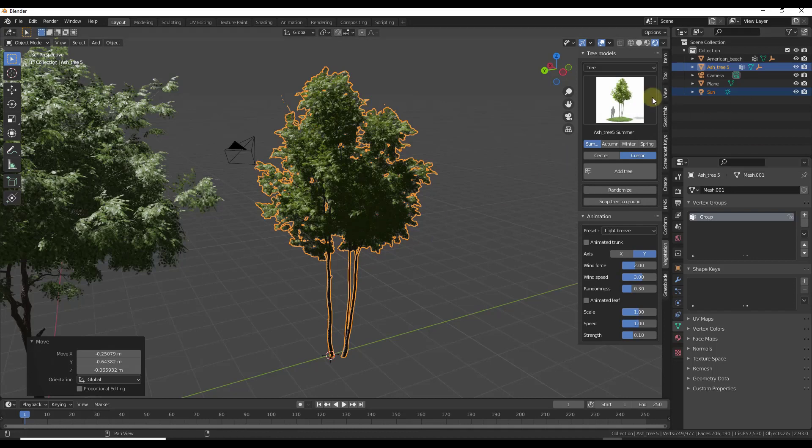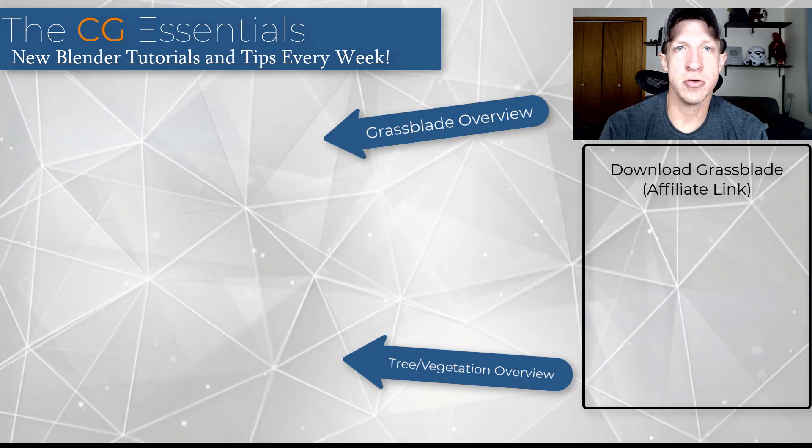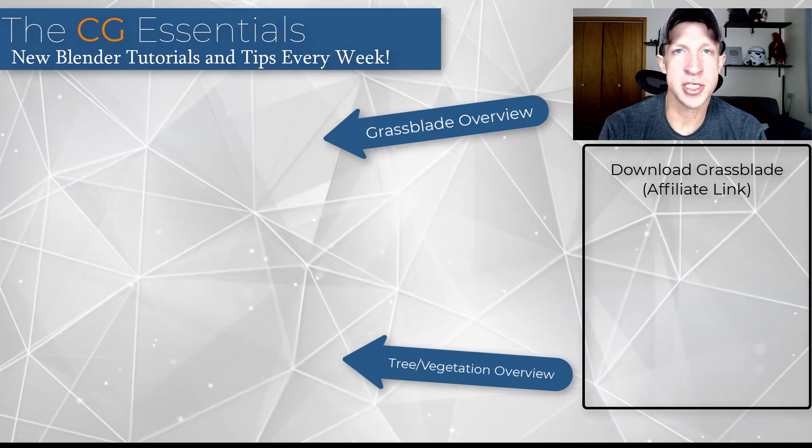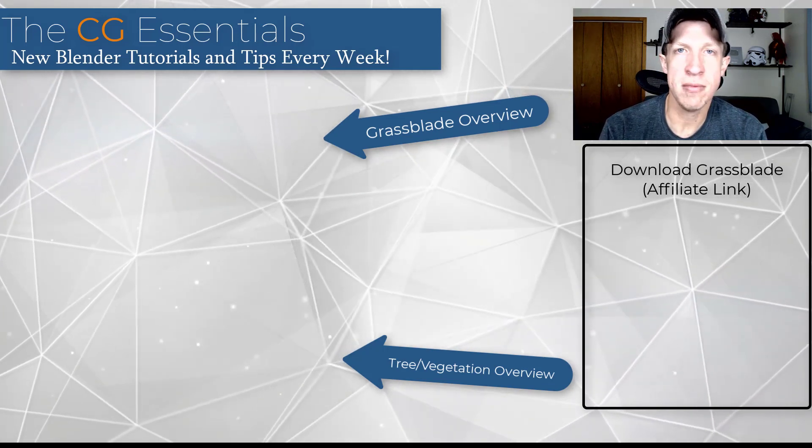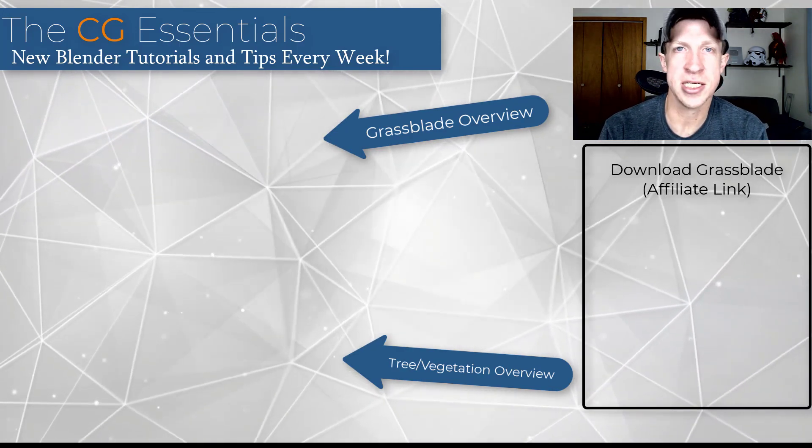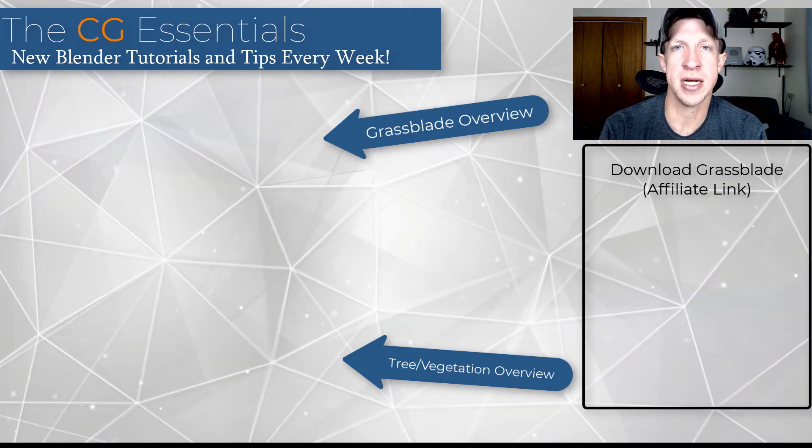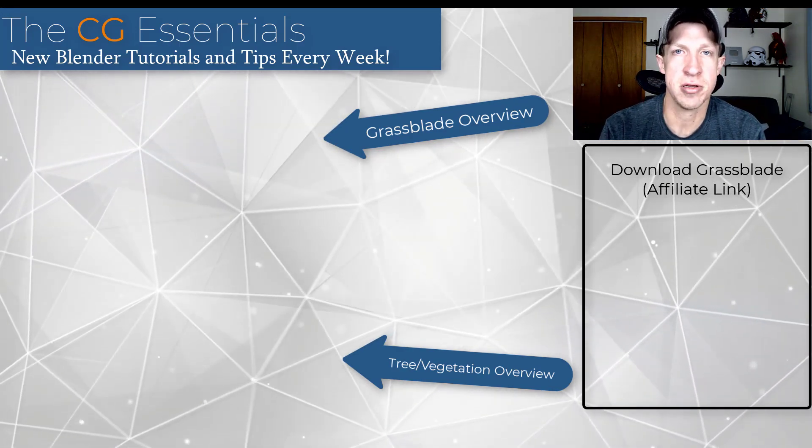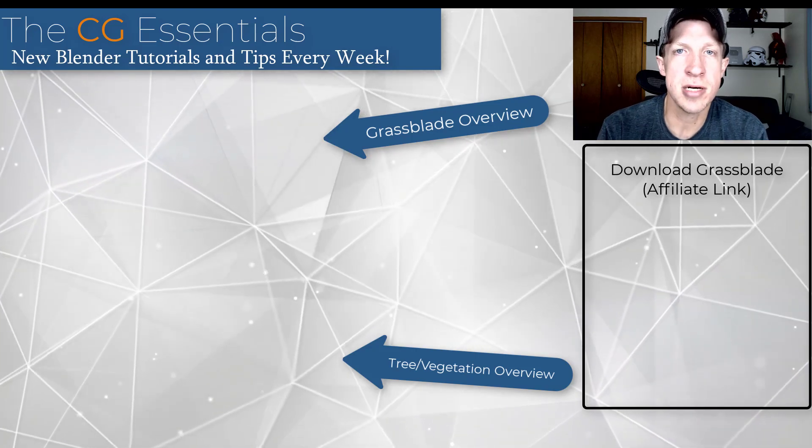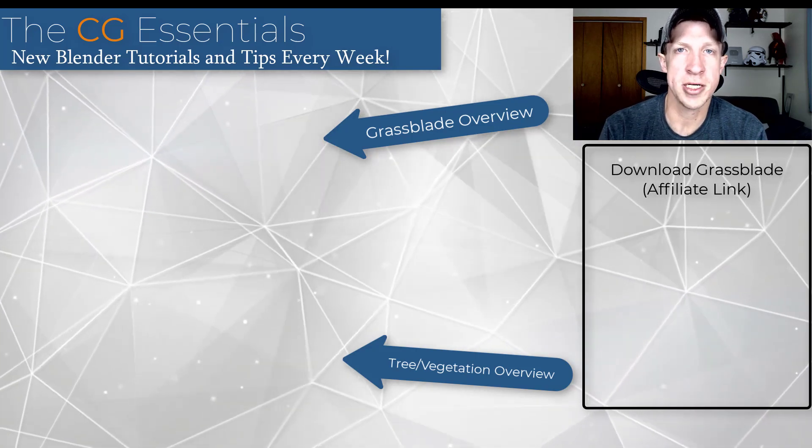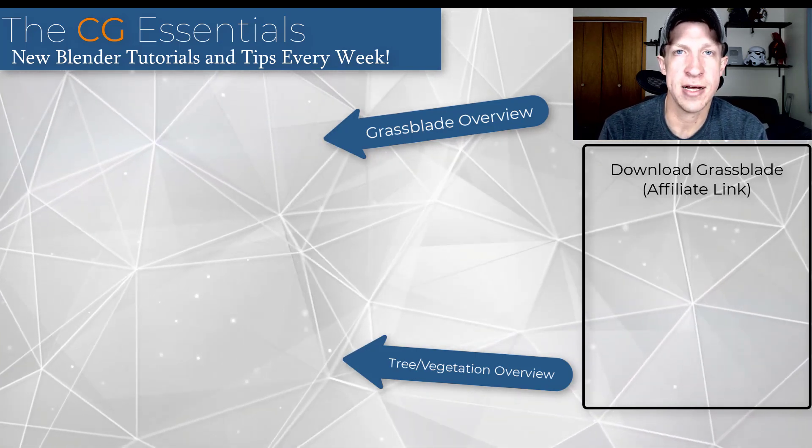So if you are interested in either one of these tools they are on sale. I will link to them both in the notes down below. Leave a comment below, let me know what you think about these assets, what kind of results you've been able to get. Just love having that conversation with you guys. As always thank you so much for taking the time to watch this and I will catch you in the next video. Thanks guys.